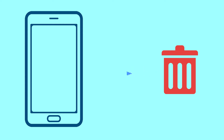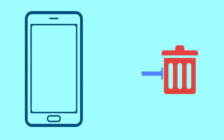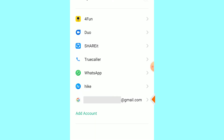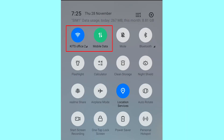After your device has been erased, you can't locate it. You can only use this method if you have already added a Gmail account to your phone and have an active internet connection. If your device is offline, erasing will begin when it next comes online.